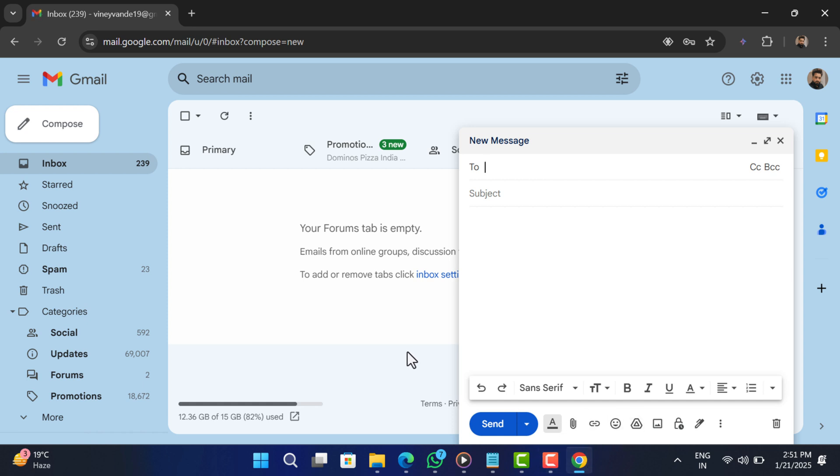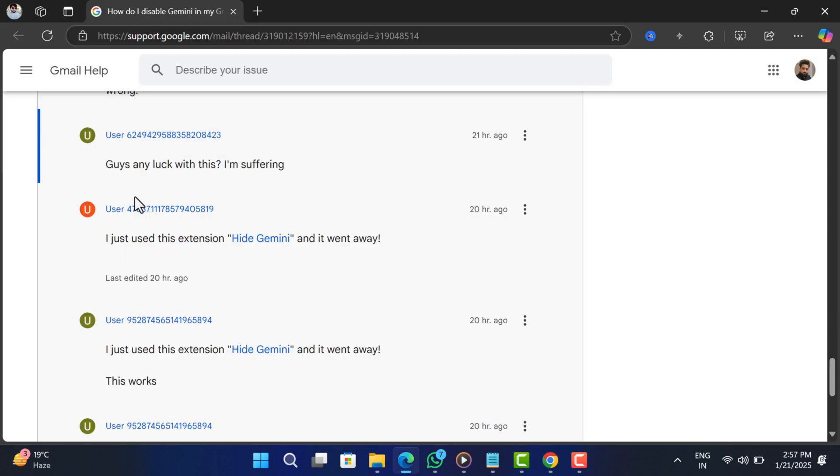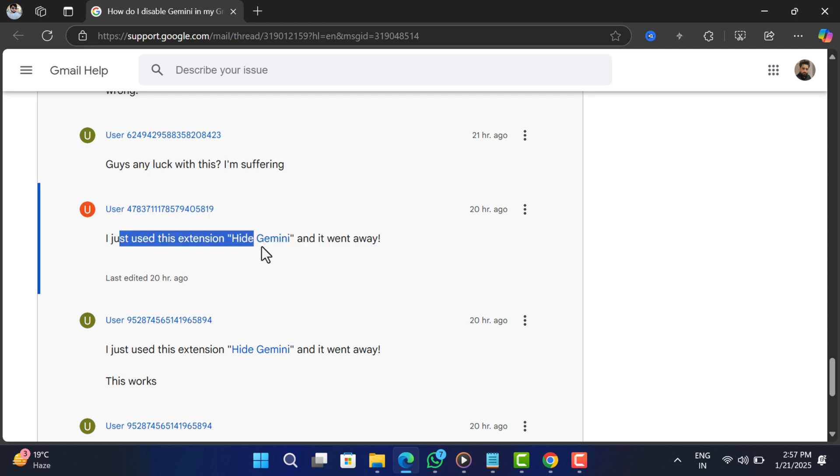In case the feature still exists, restarting your computer might help in disabling the feature. As you can see, this extension helped lots of users in disabling help me write feature.